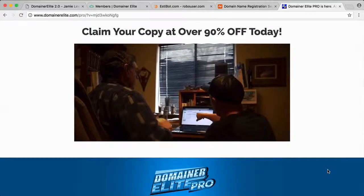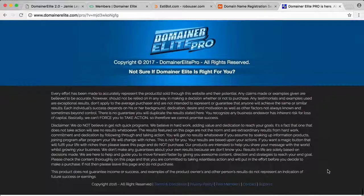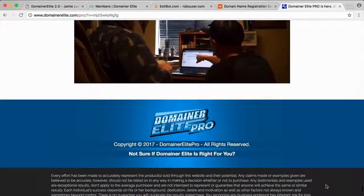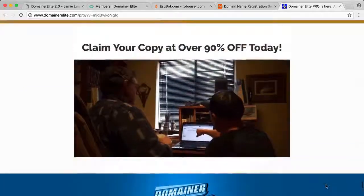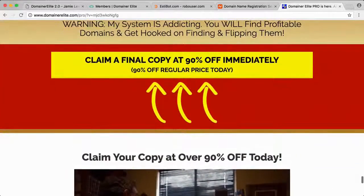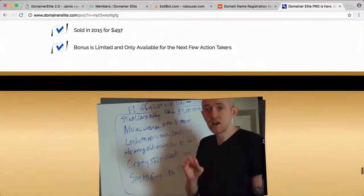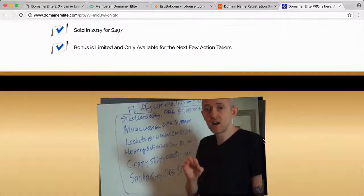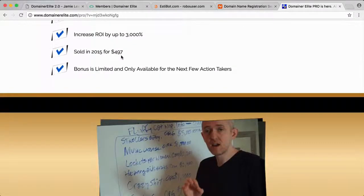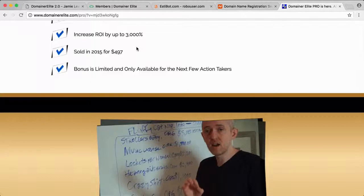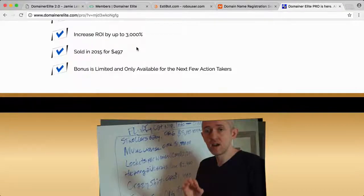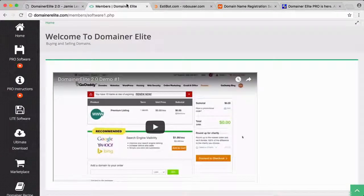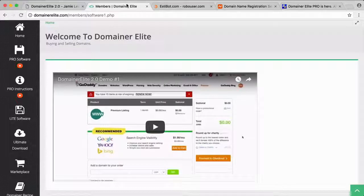It's sold as a package. It's not an upsell where you have to buy the training later—it actually comes with it. They're doing a special launch price during the week, so typically this is normally sold for $497, but they're doing this software and the course for a discount.